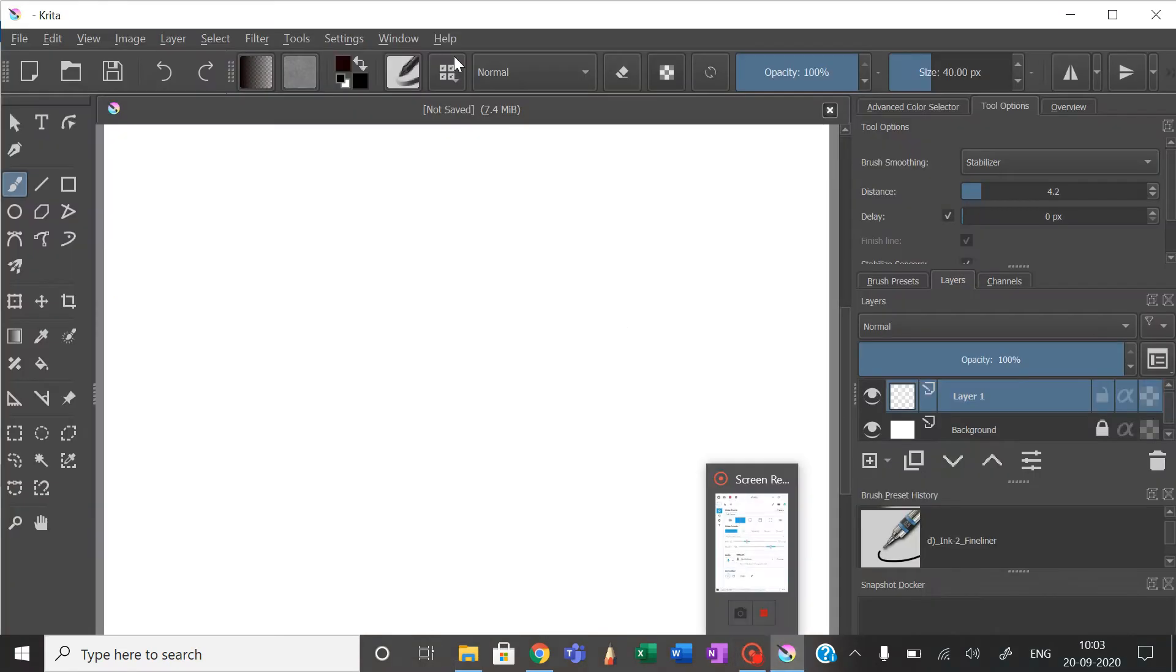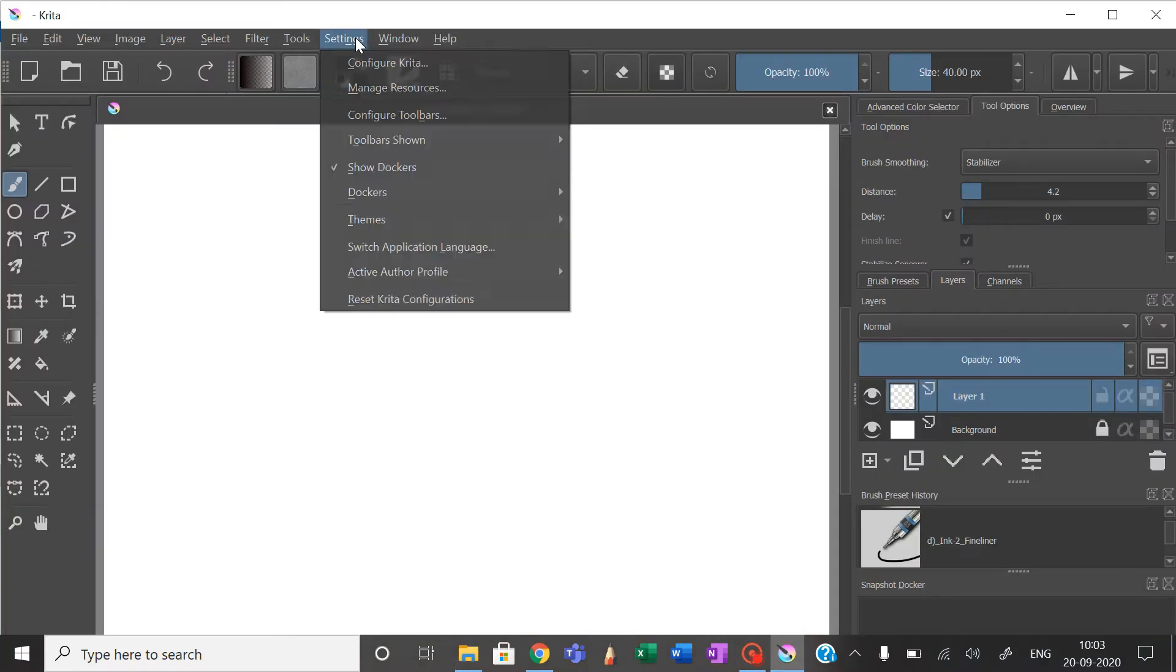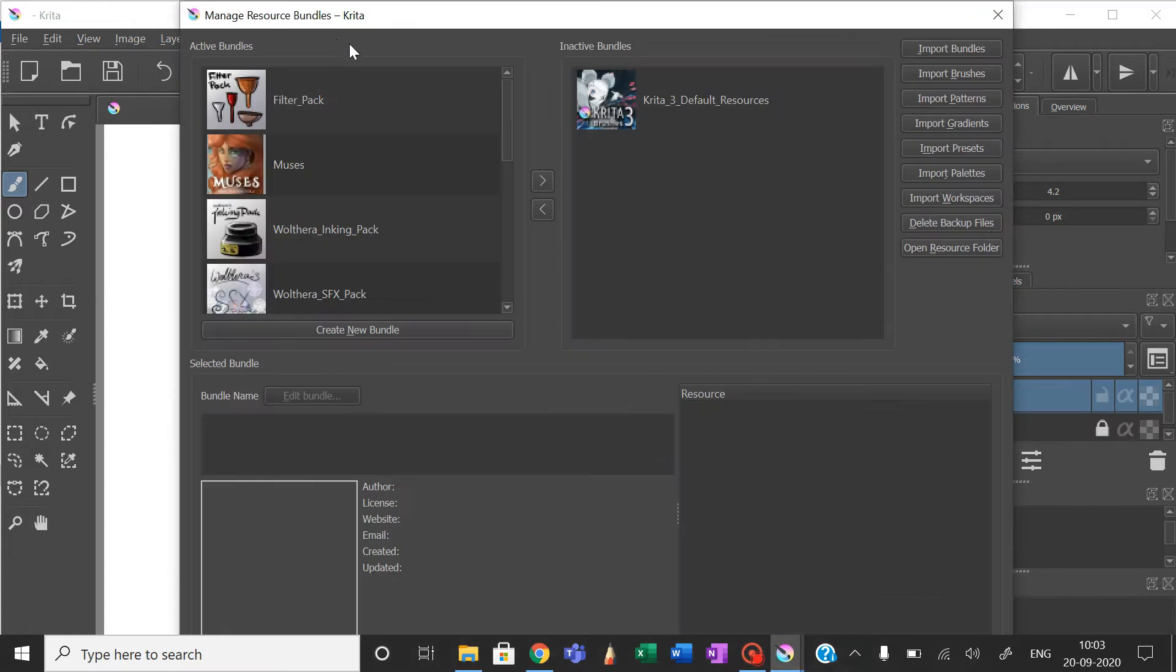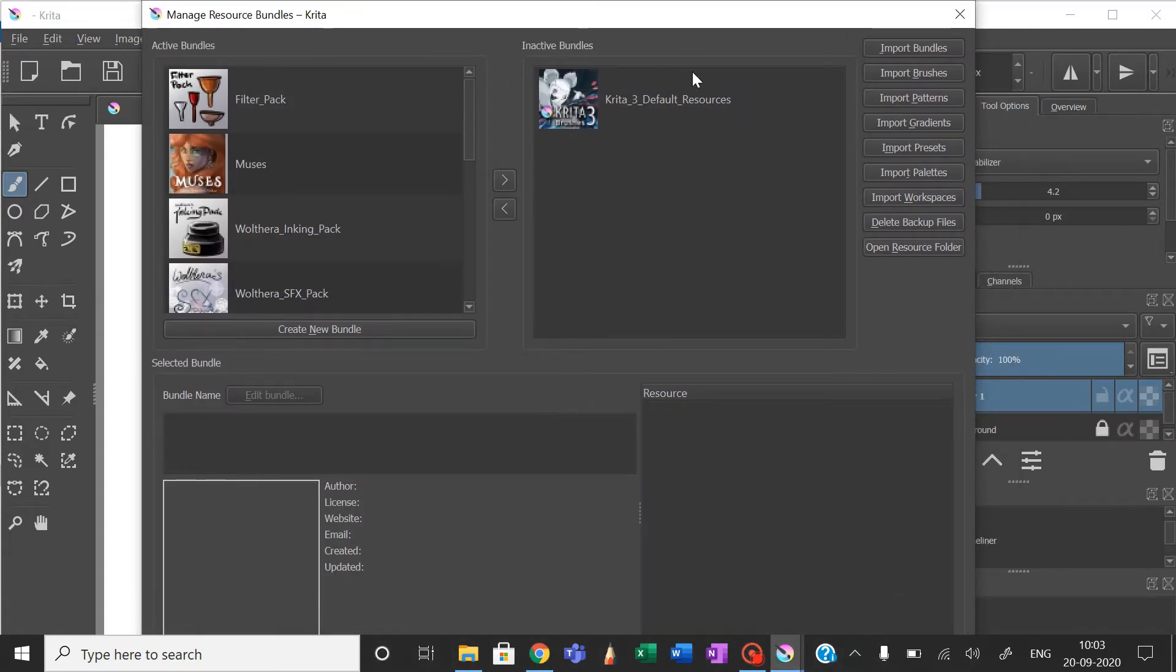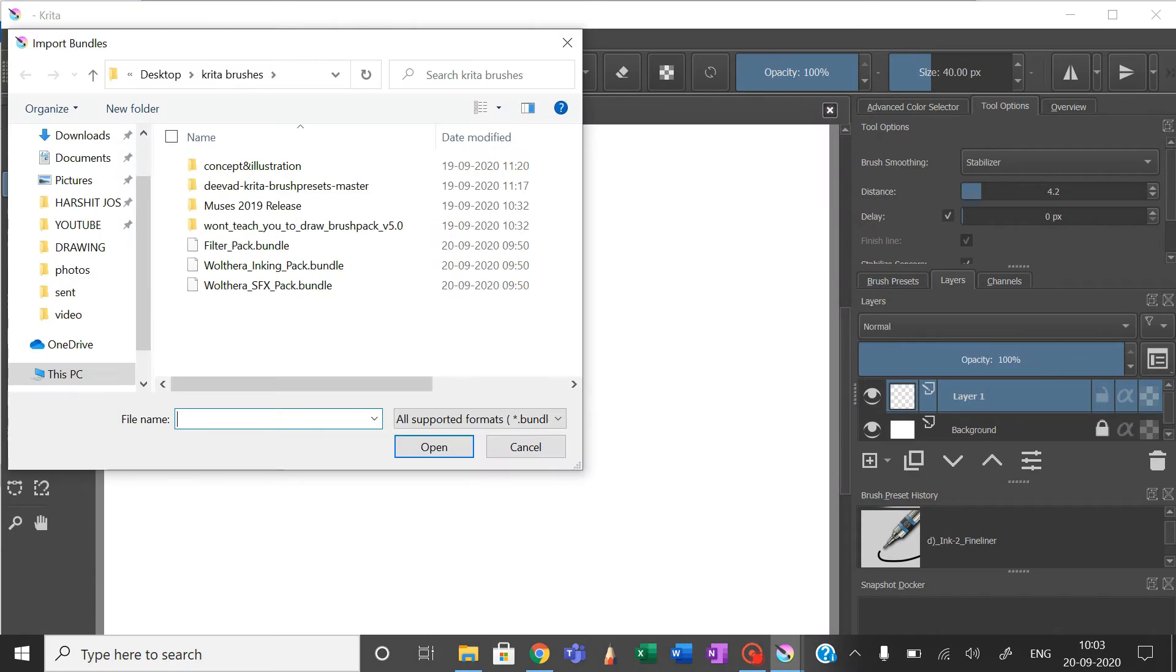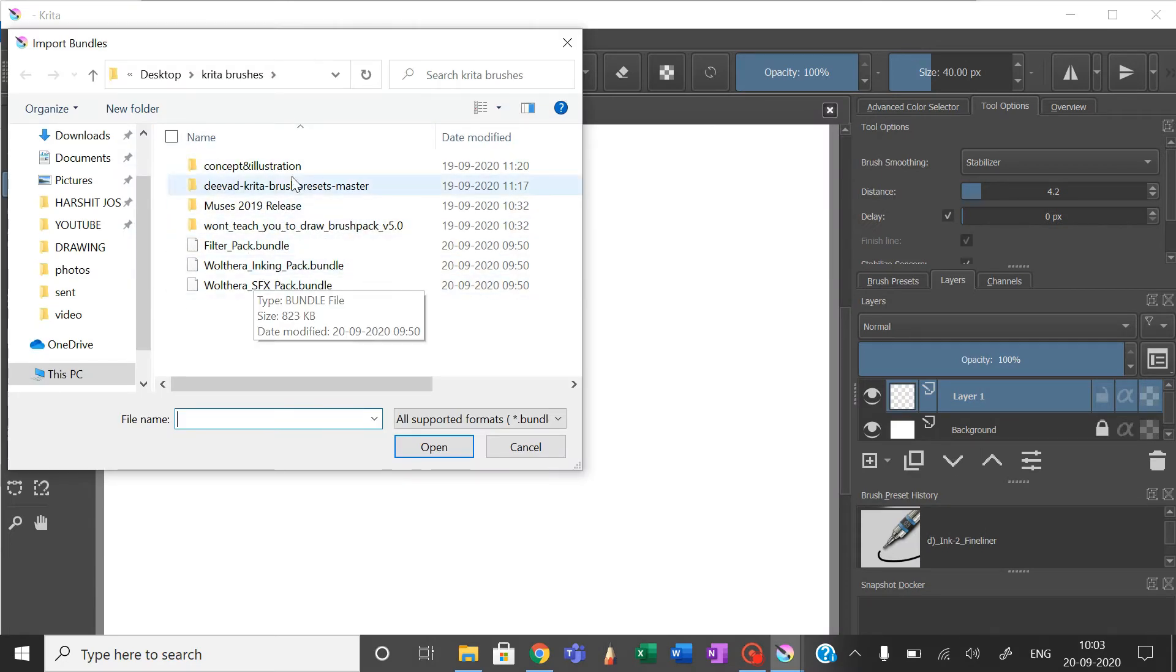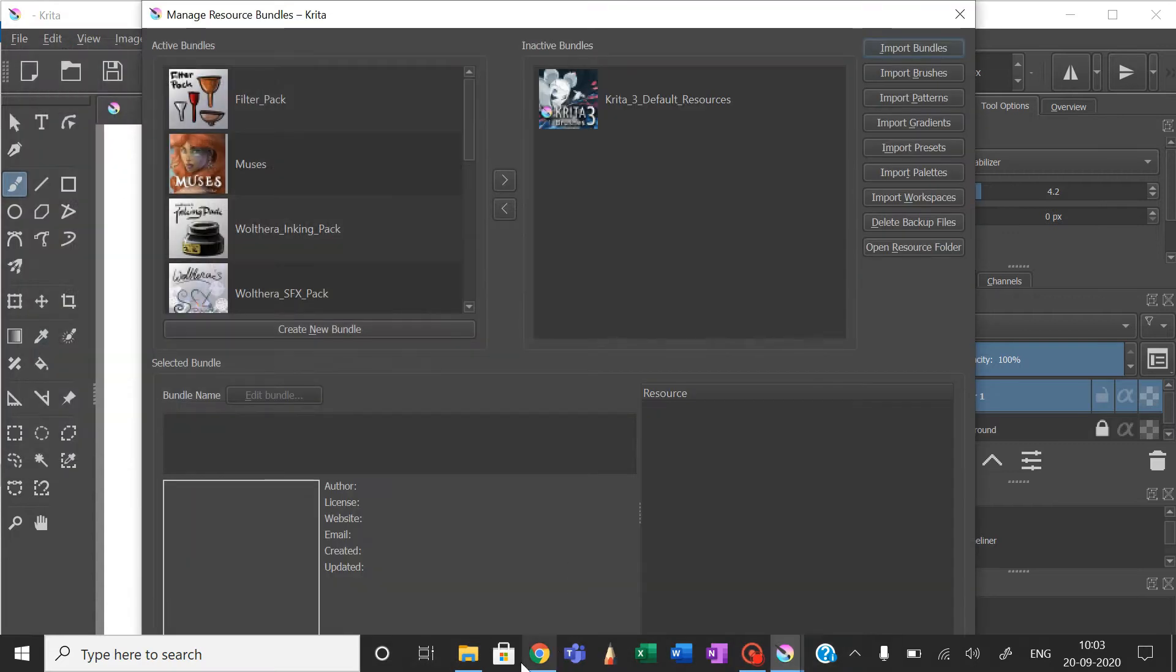When you go in Krita, click on Settings, then click on Manage Resources and Import Bundle. You will find that the compressed file is not available here, as you can see.